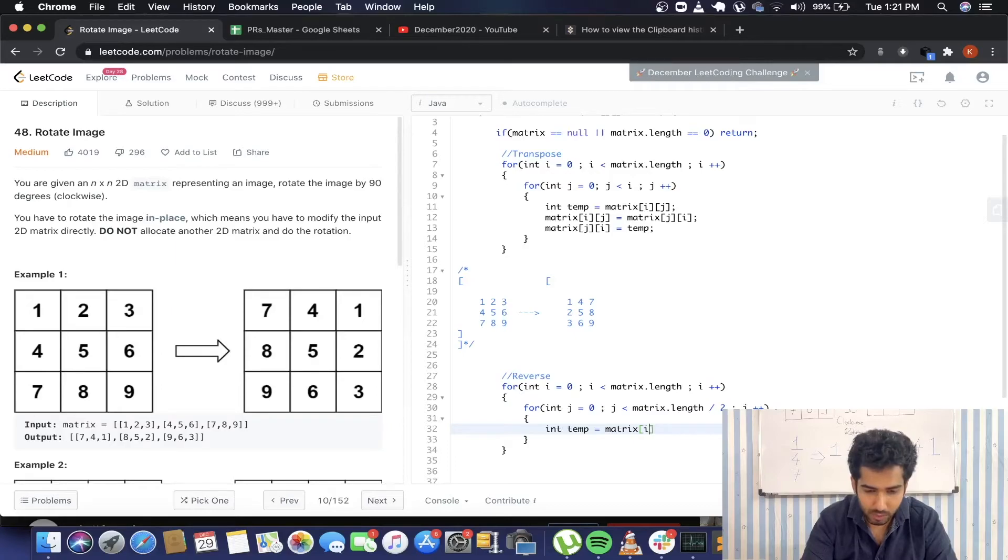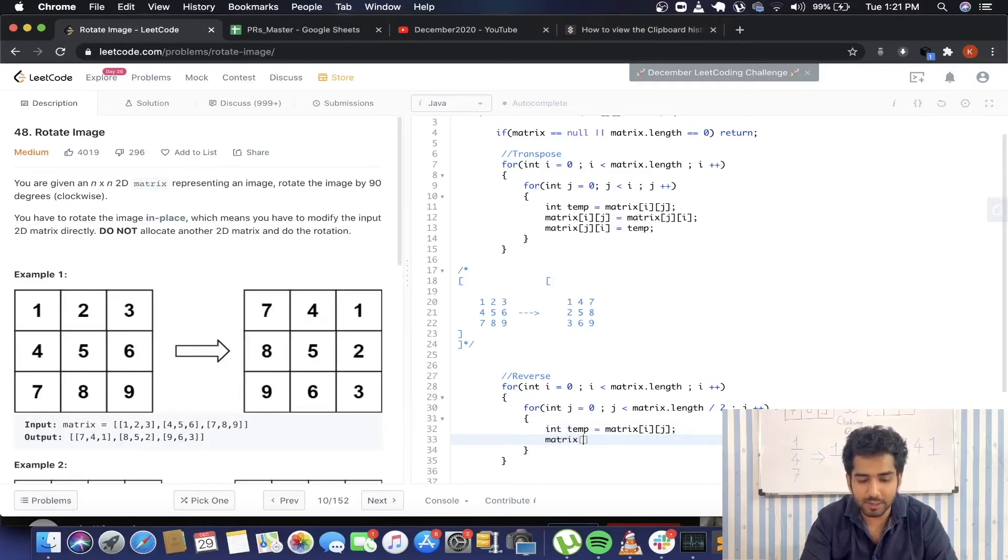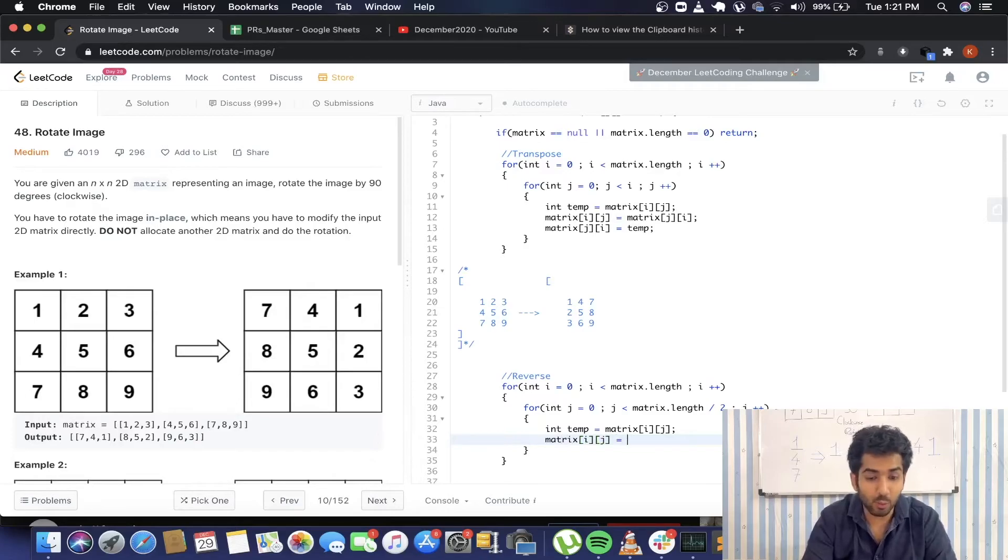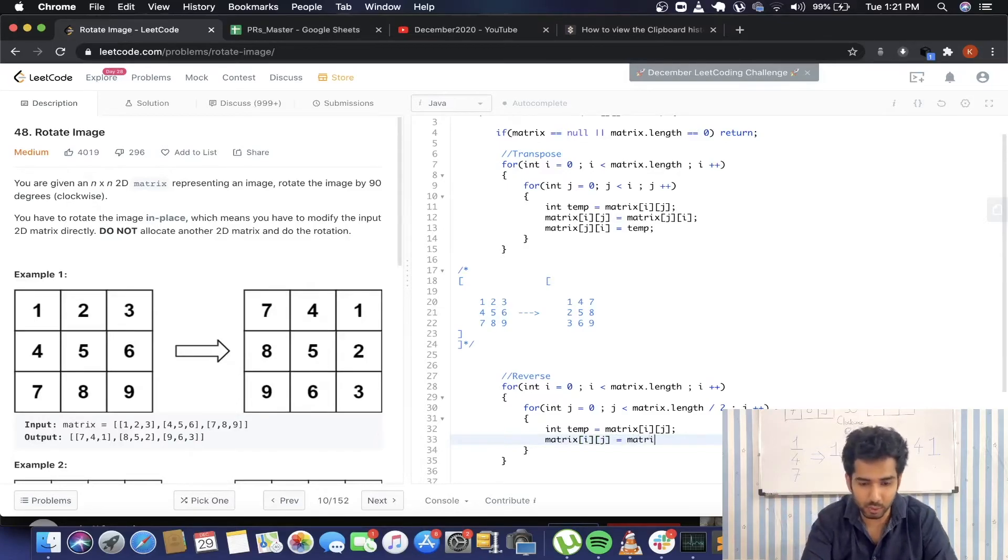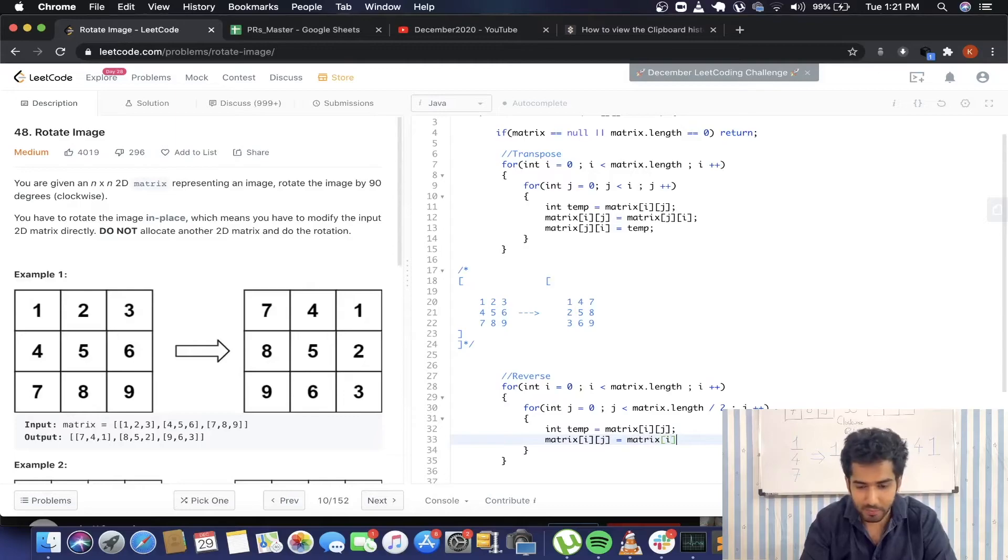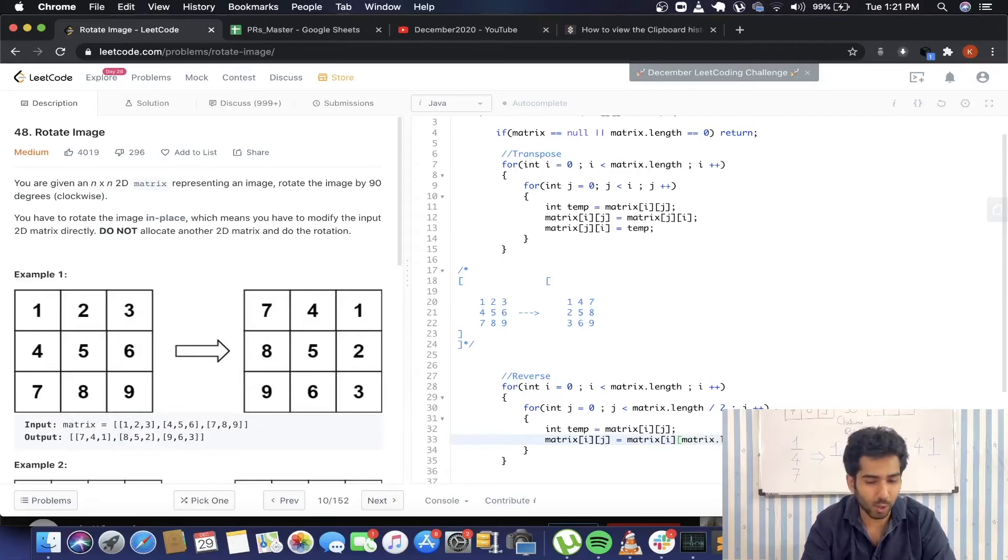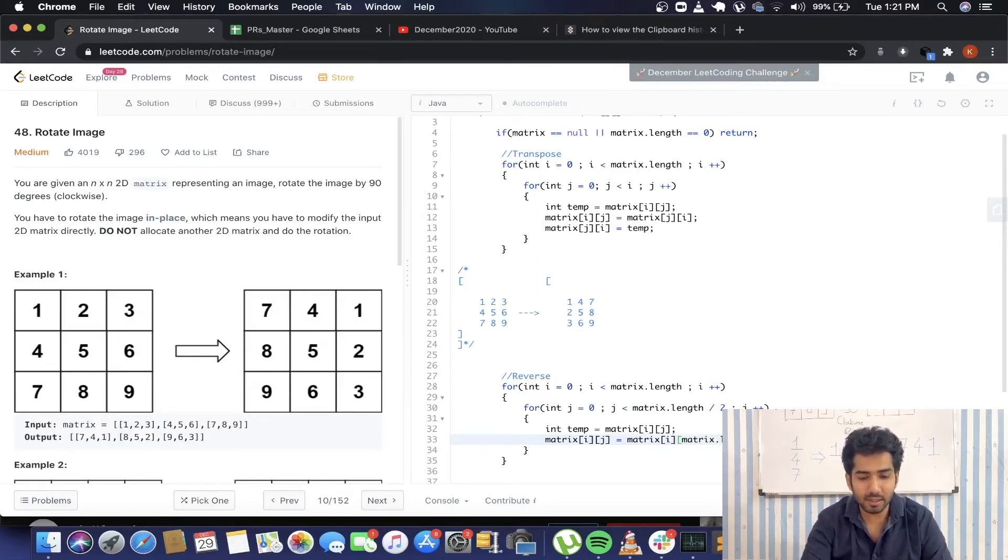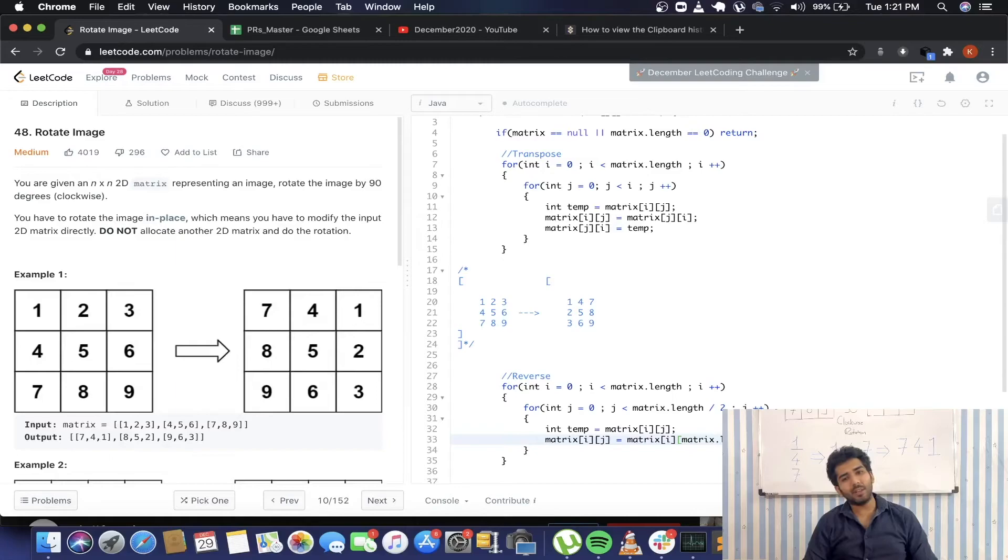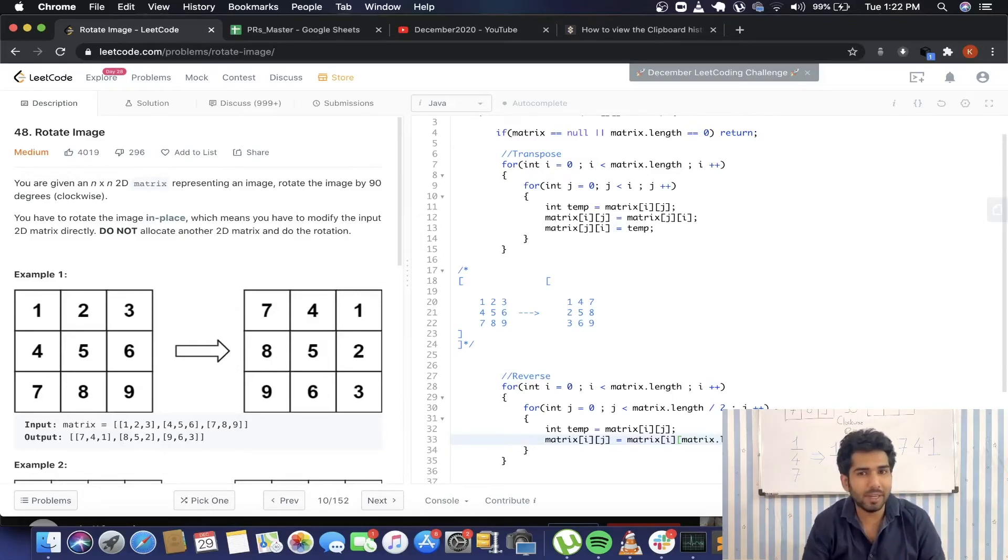This for loop is for traversing through the rows. The other one is for the columns. Now for the columns, the range is going to go till matrix.length divided by 2, the middle of the row. As we need to interchange the position of the first and the last element, we're going to have to use a temporary variable here. So integer temp will be matrix i, j.